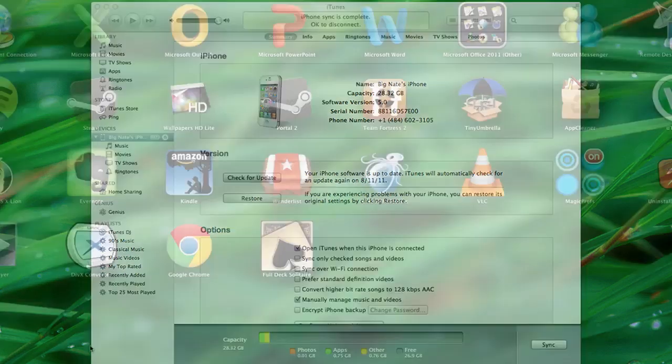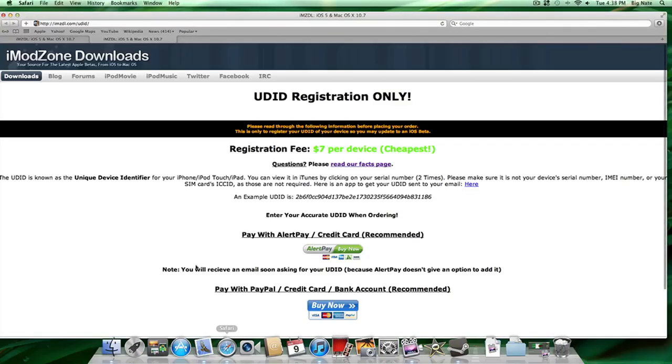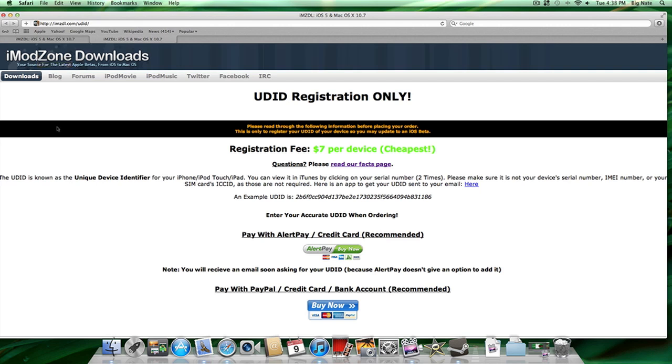So your other option is to get your UDID registered. This costs $7 per device that you want to register, and I would recommend this site, imodzonedownloads. I will provide a link to it in the description.